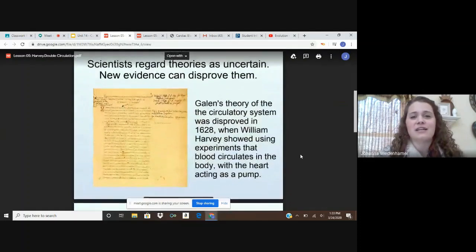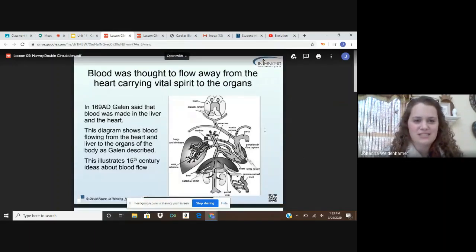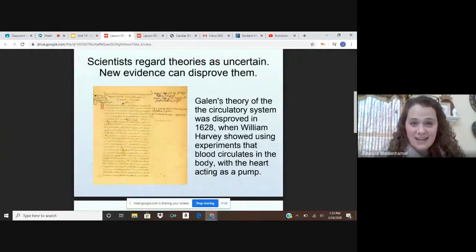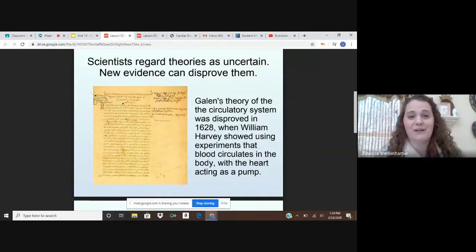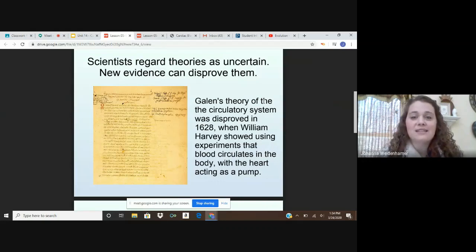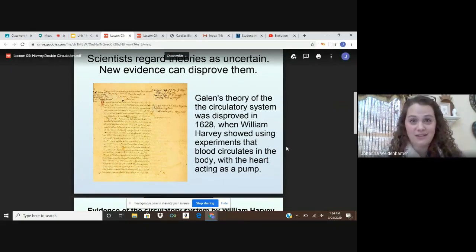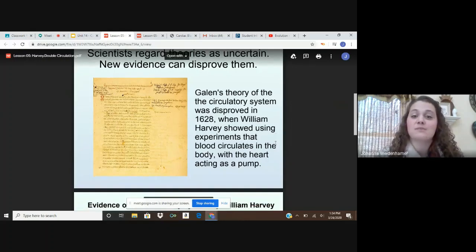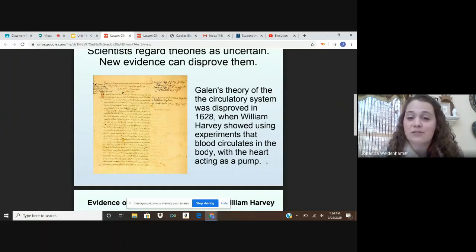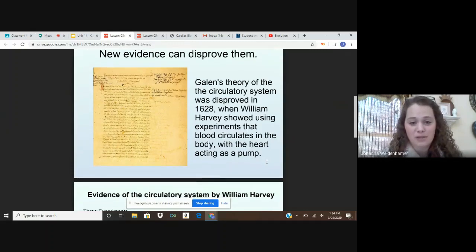Scientists regarded these theories as uncertain, and new evidence came about and disproved them. Back in 169 AD, Galen's theory held that blood came from both the heart and the liver and wasn't returning to either. Galen's theory of the circulatory system was disproved by William Harvey in 1628. Harvey showed that Galen's theory was incorrect using experiments based on blood and how it circulated around the body, with the heart acting as the pump allowing blood to flow through.